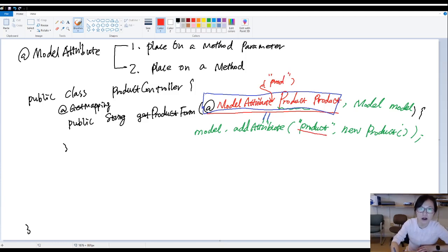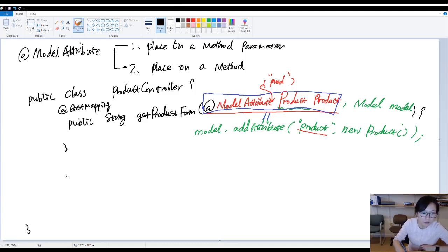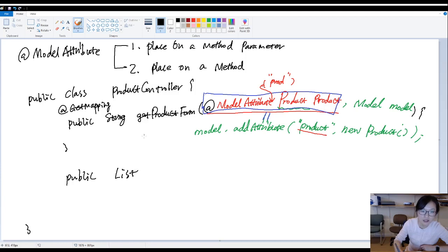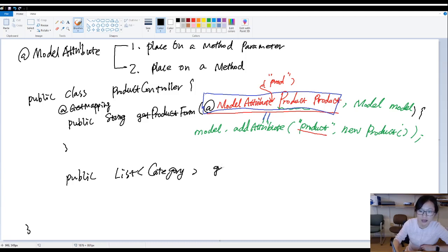Now let me talk about another usage. Place on a method. Suppose you have a method in current controller called list of categories. And we say get categories.